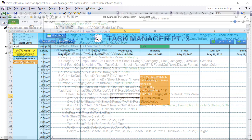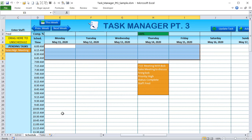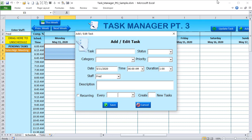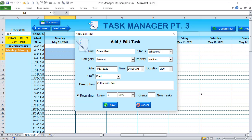Now let's look at recurring appointments. Click Add a Task — let's create 'Coffee with Bob' at 6 AM, category Personal, priority Medium. Then select the recurring option, set it to every one day, and set new task quantity to four. Click Save and it will save this appointment plus create four additional identical tasks on successive days automatically.